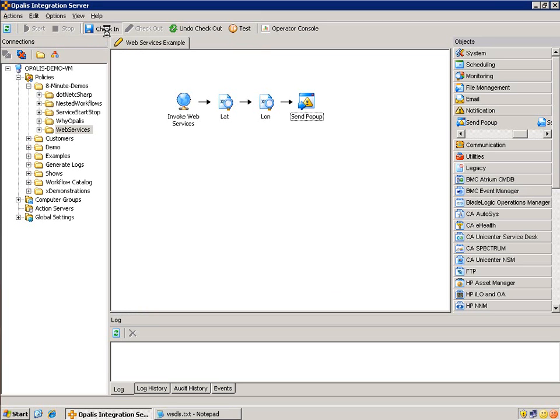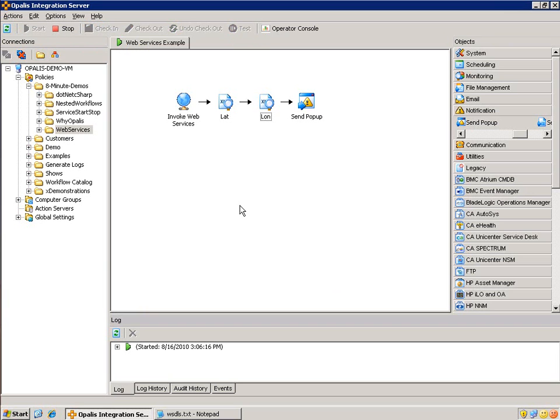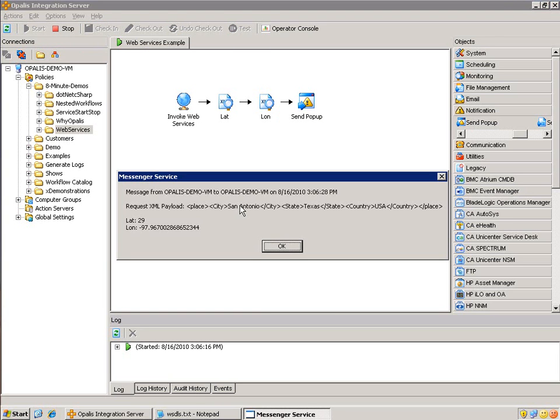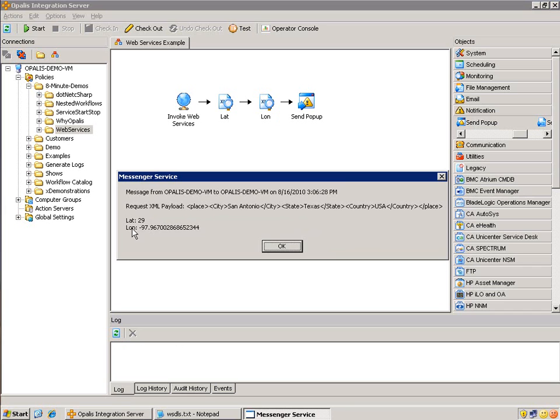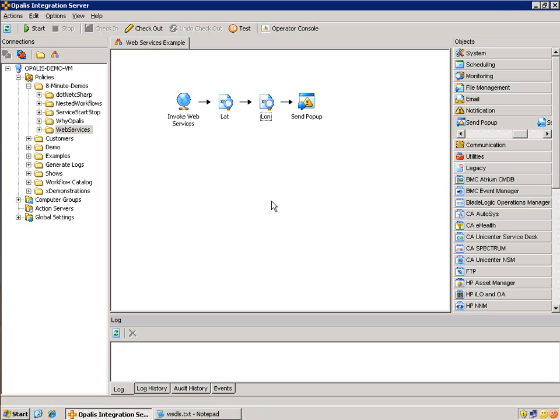We'll go ahead and run this. Go ahead and check it in. Once it's checked in, we go ahead and run it. And it looks like it worked just fine. So we have the request XML payload, San Antonio, Texas, USA, with a latitude of 29, longitude of negative 97.96, so on and so forth. Looks like we're good to go there.